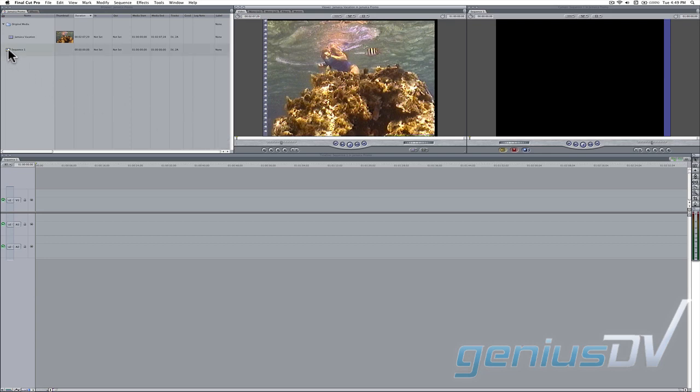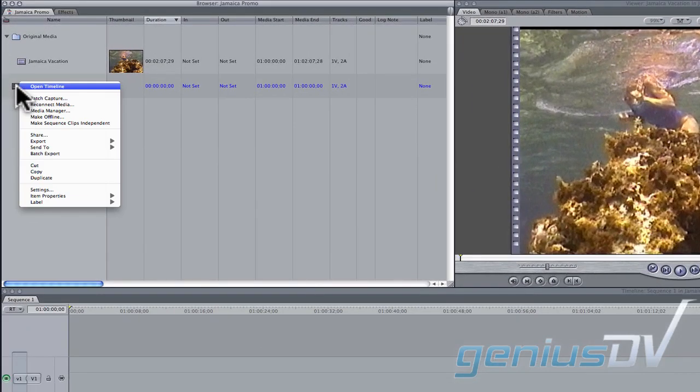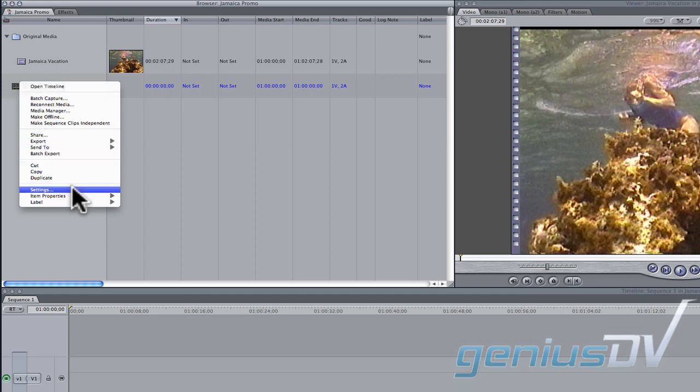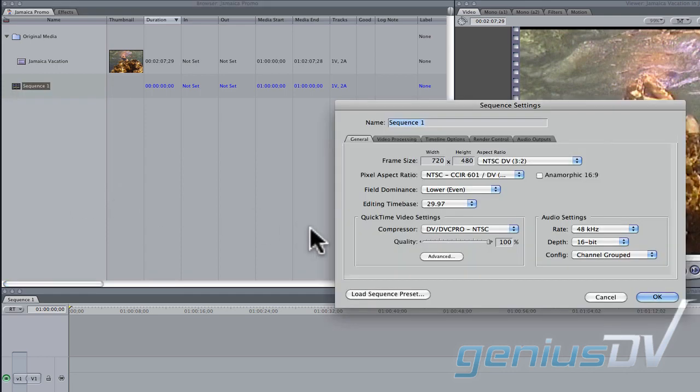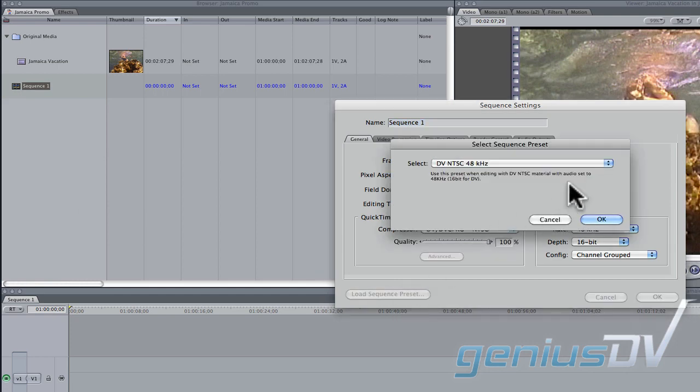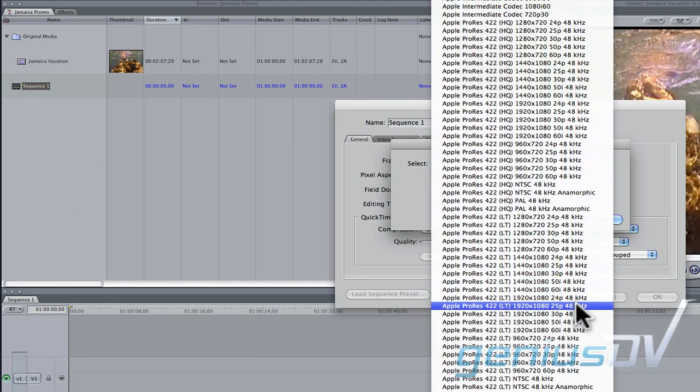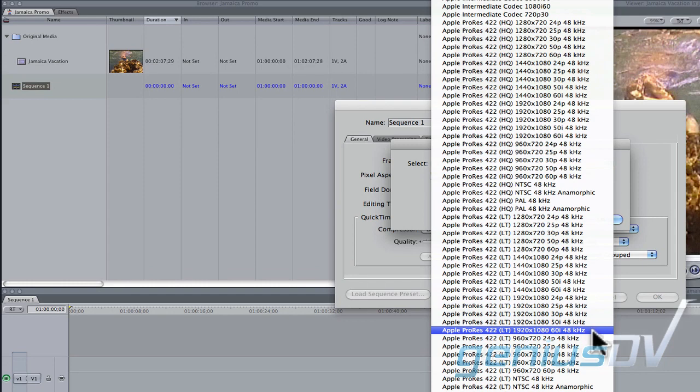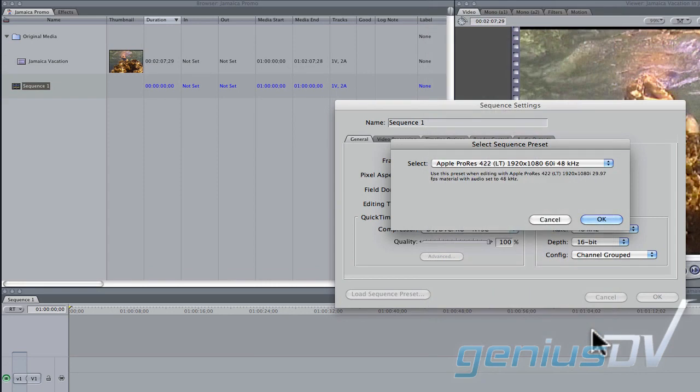Start by right-clicking on your sequence within the Final Cut Pro browser window. Then choose settings from the contextual menu. Then click on the load sequence preset button. In this example, I'll choose Apple ProRes LT 1920 x 1080 60i.